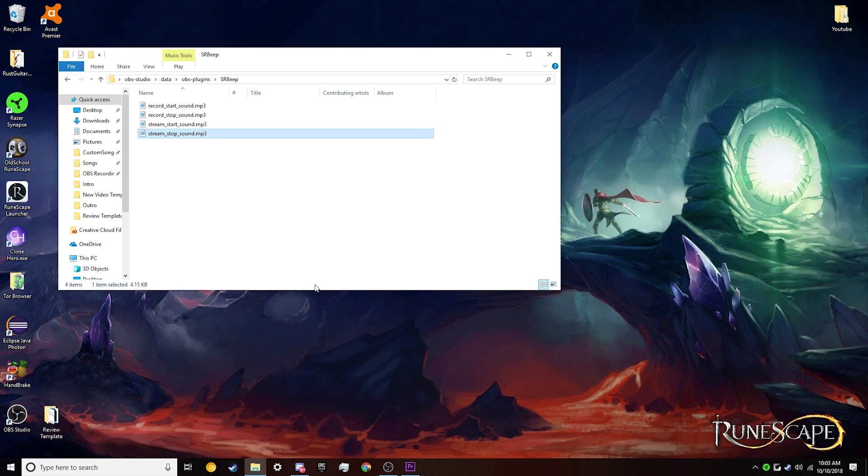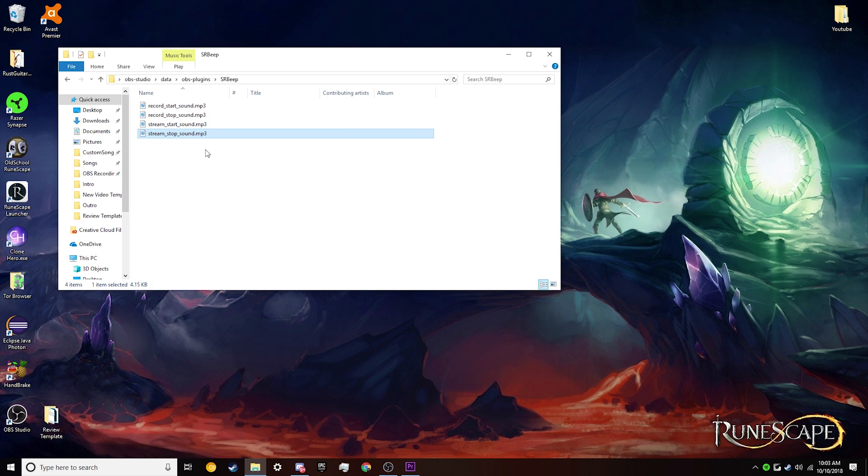As I said, completely customizable to however you like it. I like the record ones. I don't stream, so I just threw some really quick stock ones on there. I don't really think they're that good. So if that's something that you're into, go ahead, find an MP3, rename it to that, and drag it into this folder.